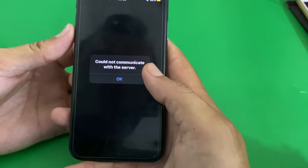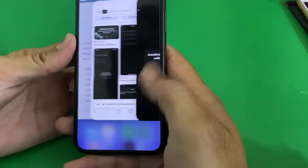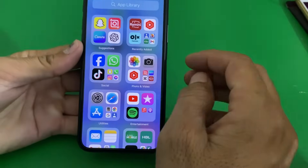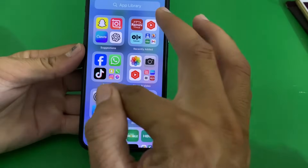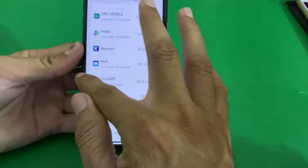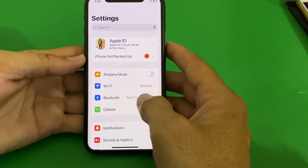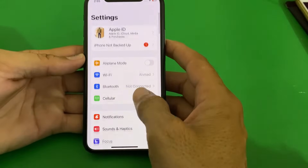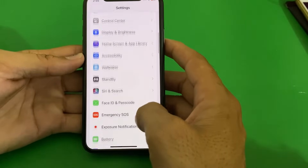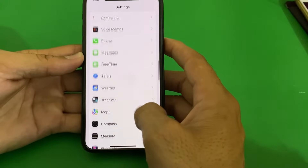First of all, close this tab. Then open Settings on your iPhone or iPad device. After that, scroll down and search for Safari browser.